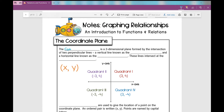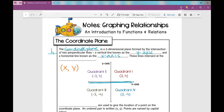The coordinate plane, you might also hear referred to as the Cartesian plane. It is a two-dimensional plane formed by the intersection of two perpendicular lines — meaning they intersect to form right angles. The vertical line is known as the y-axis, and the horizontal line is known as the x-axis. These lines intersect at the origin, which is at zero, zero.